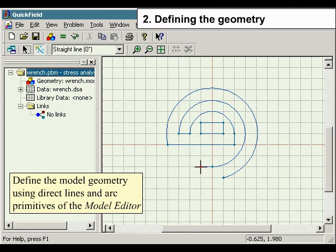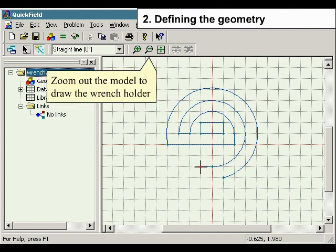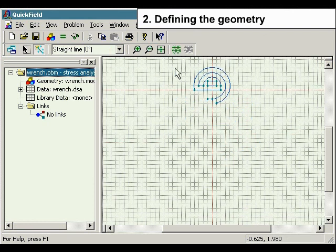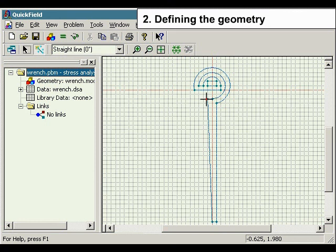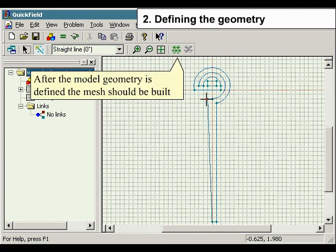To draw the wrench holder, zoom out from the model. After the model geometry is defined, the mesh should be built.